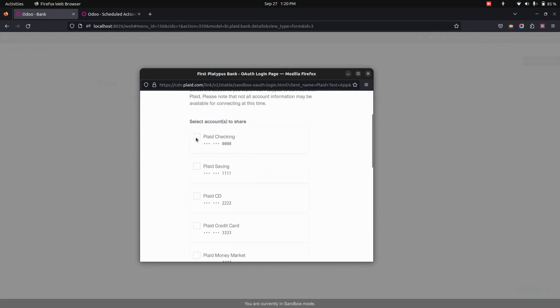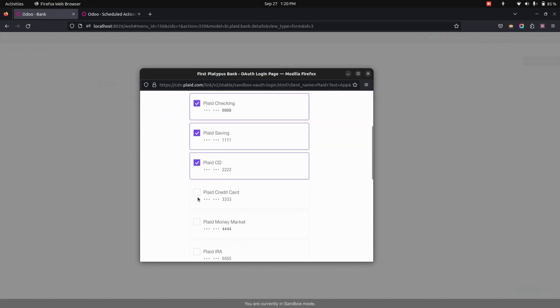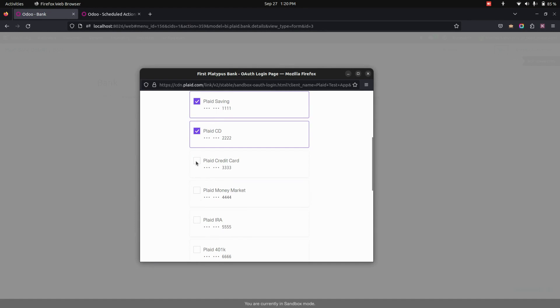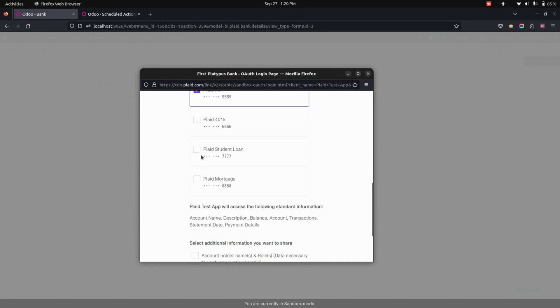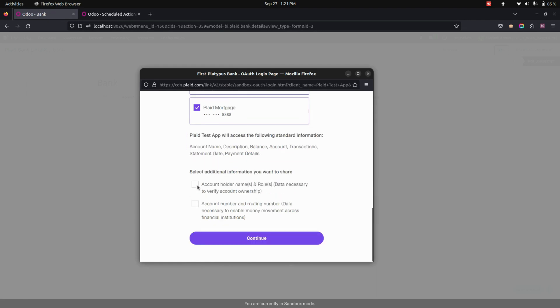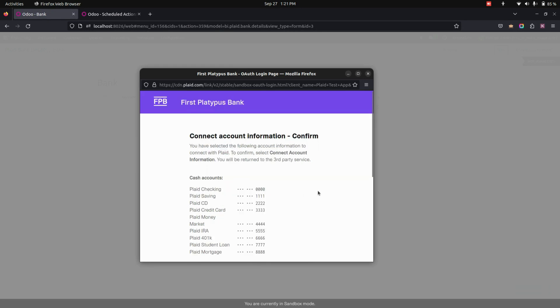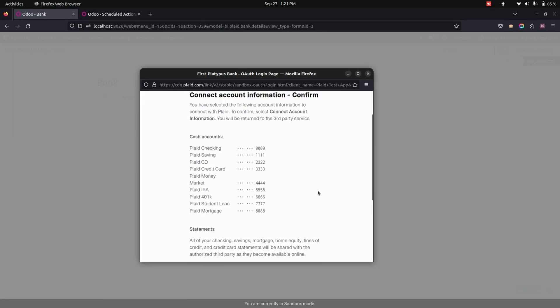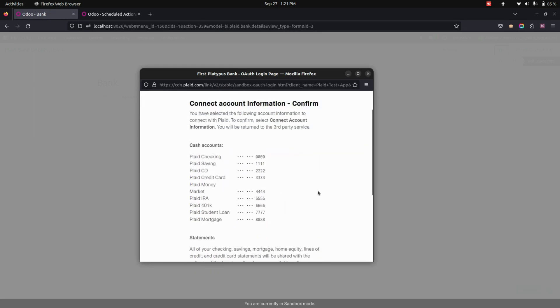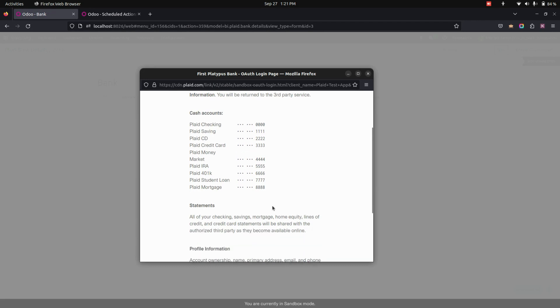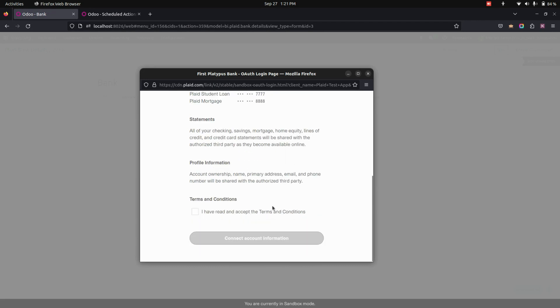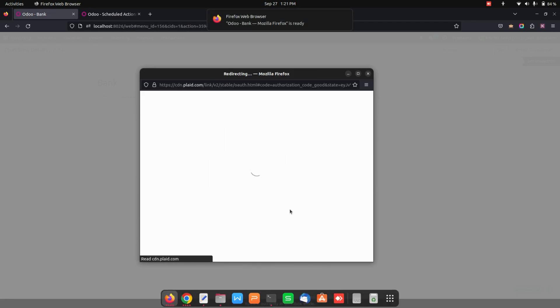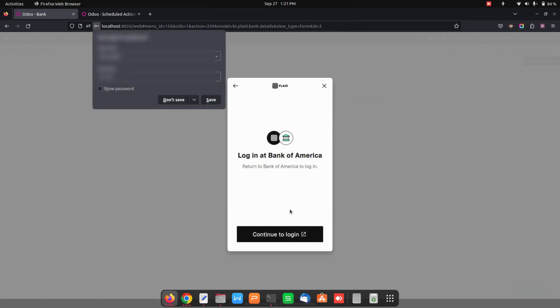And here we need to select an account to share. So here I'm going to select what accounts that we need. Let's select all the accounts. So once we have selected all the accounts, we can select additional information needs to be shared. I'm enabling all the accounts. You can see those accounts right away here. These are the cash accounts. Now let's accept the terms and conditions and create an account.